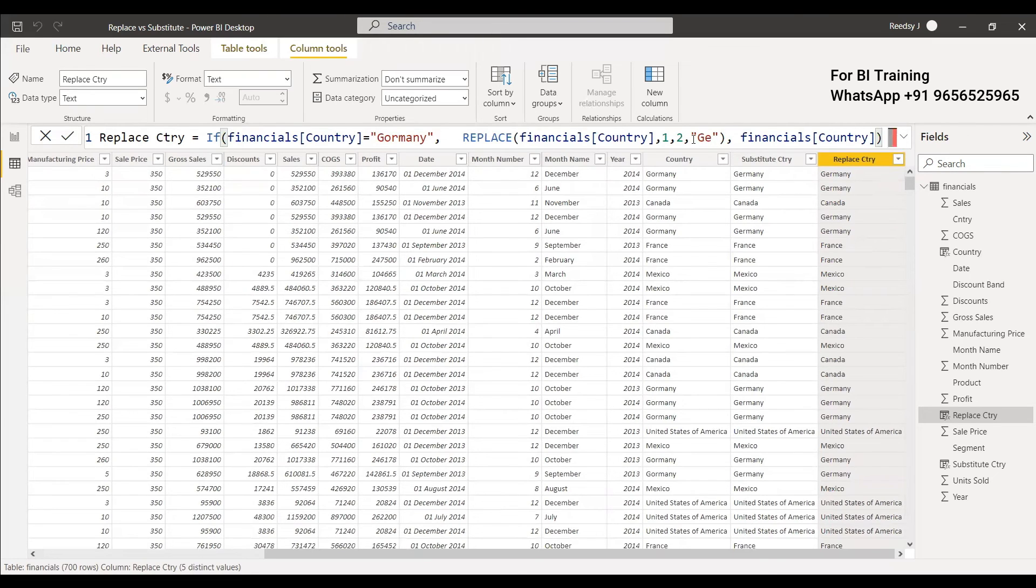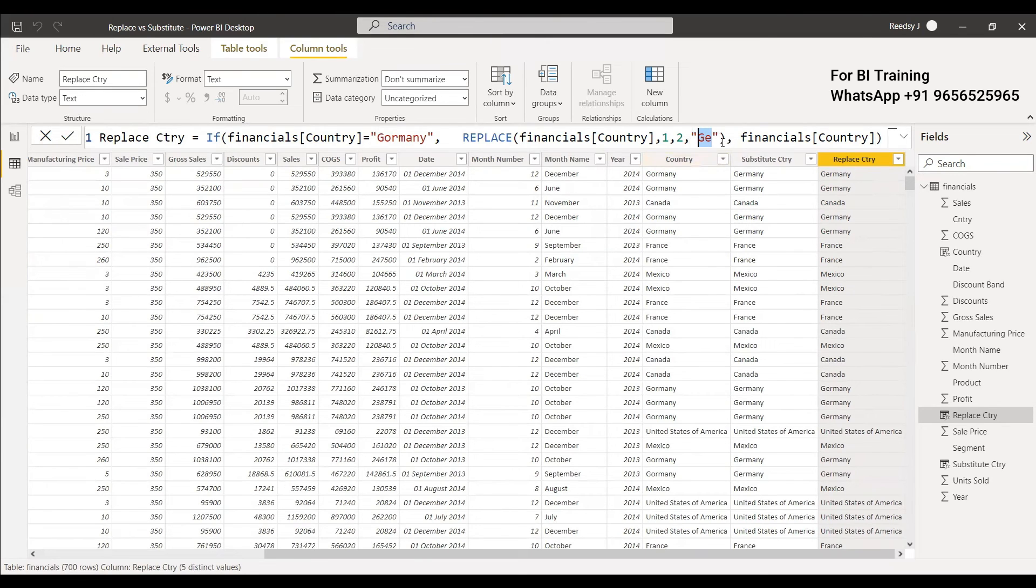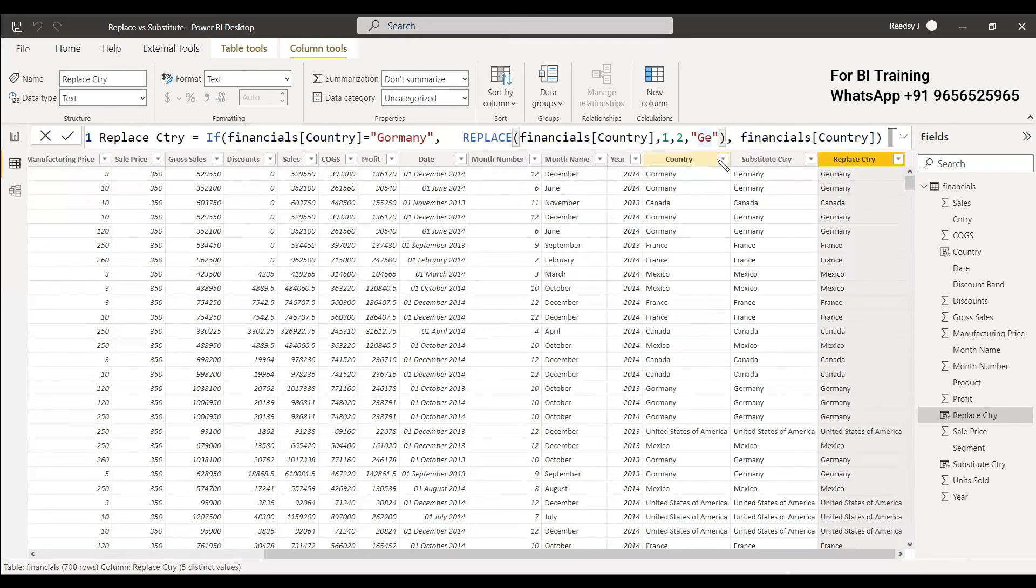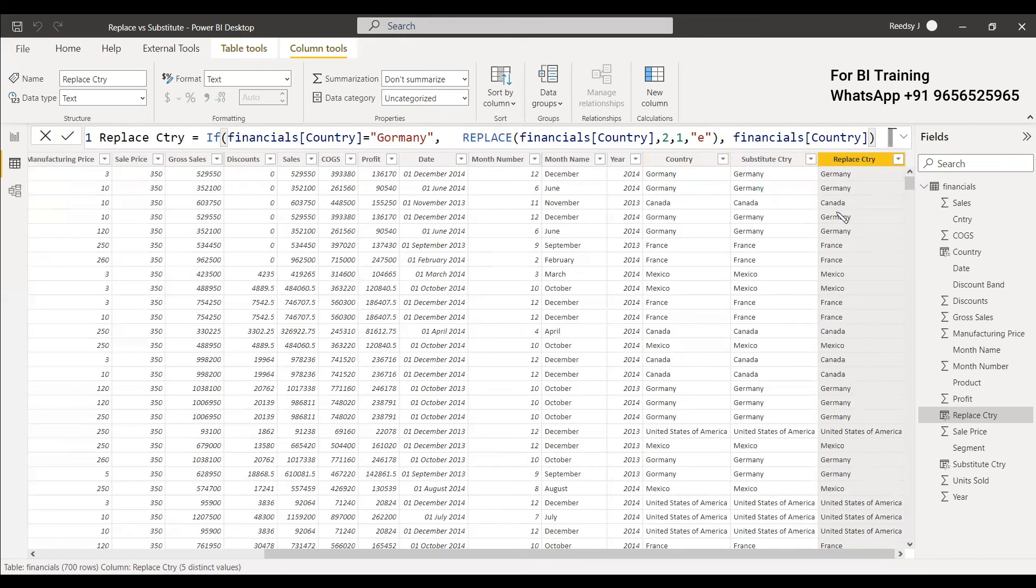So instead of giving the entire name you can give only the value which need to be changed and replace. But at the same time for substitute you need to give the entire string and that text. So here we can still modify it as two one and give it as E itself. Still it is same because it is taking the second character and it will be changing just one character.